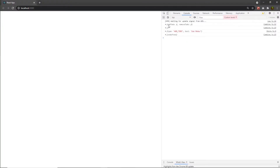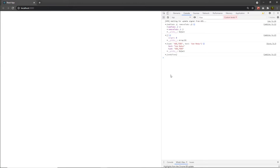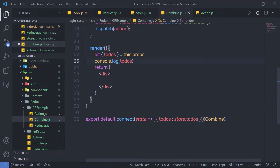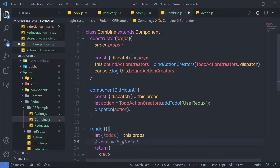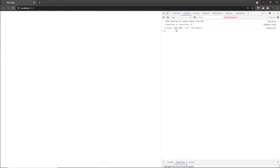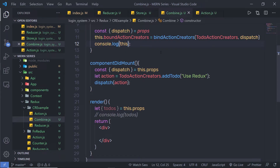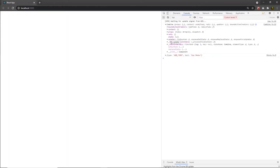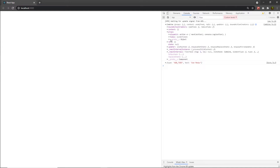After reloading, you can see that the component first prints the action creator object, which contains addTodo and removeTodo. Then it prints the empty array and then the action type. If you log this inside the component, you can see the properties including boundActionCreators, which returns two functions — addTodo and removeTodo. Along with that, inside properties you also have the dispatch method, so you can dispatch any action.